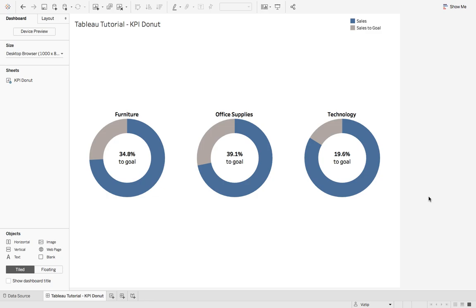What's up data people? My name is Matthew Heffron and today's quick tutorial is on creating a KPI donut chart. Let's jump right into it. We're connected to the Sample Superstore.